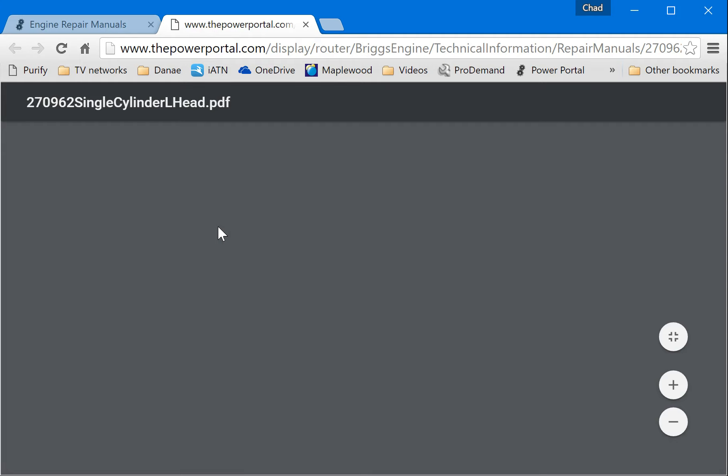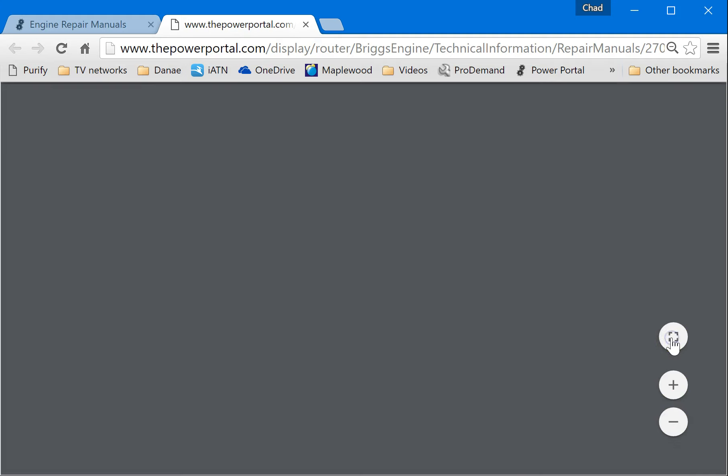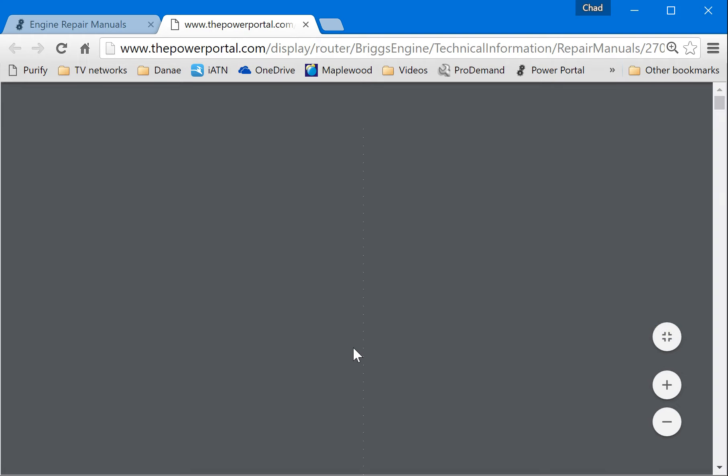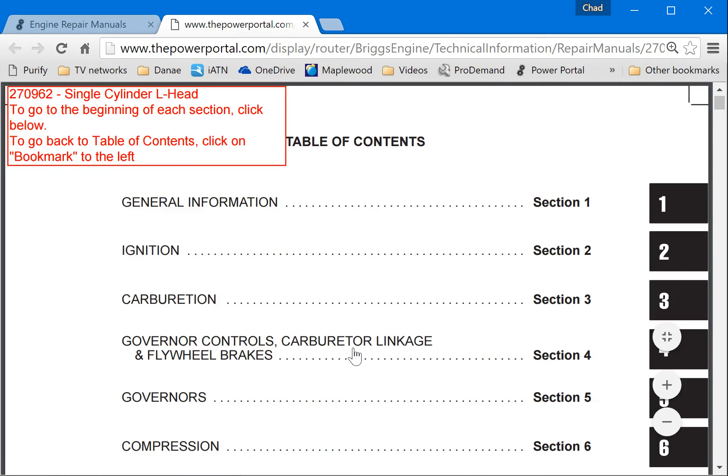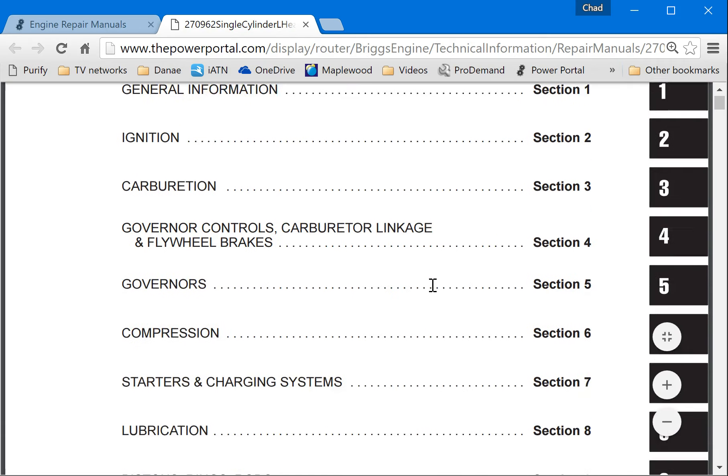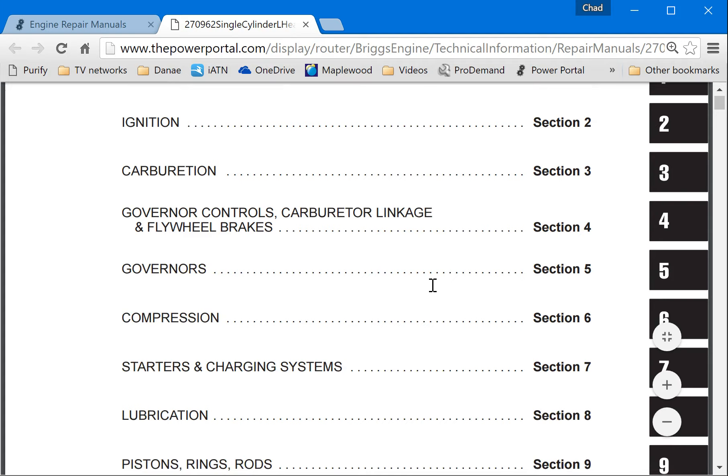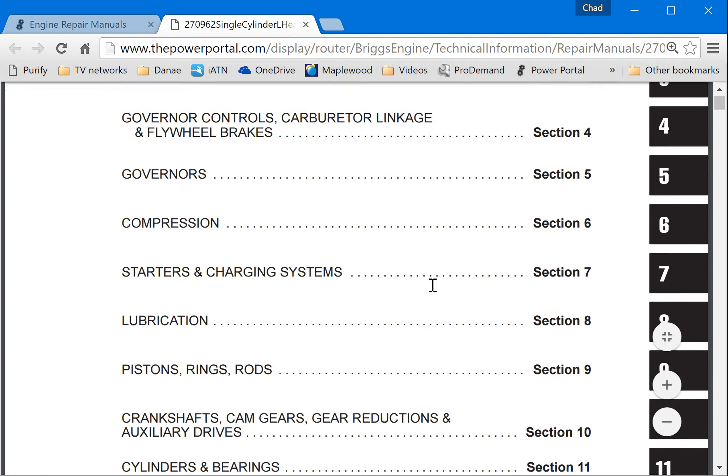It's a digital copy of the manual. So it's just loading up here. There we are. Now on that digital copy, if you look, you'll see a bunch of things here.